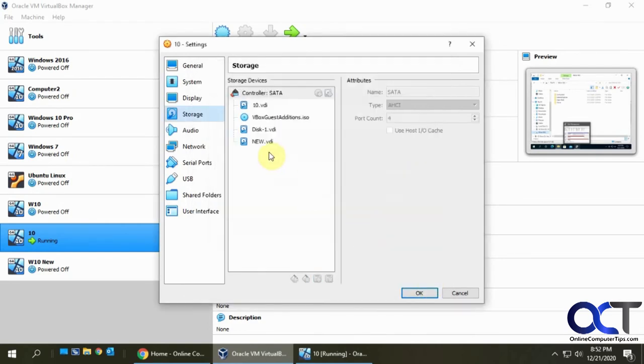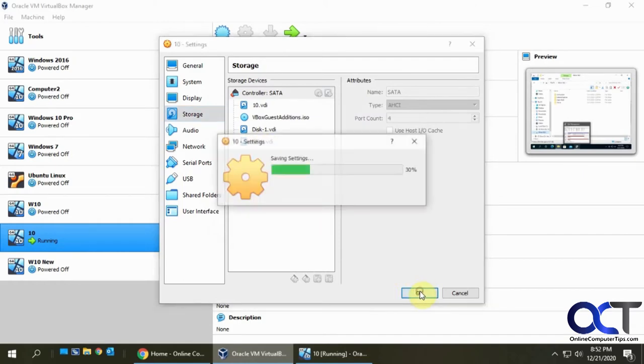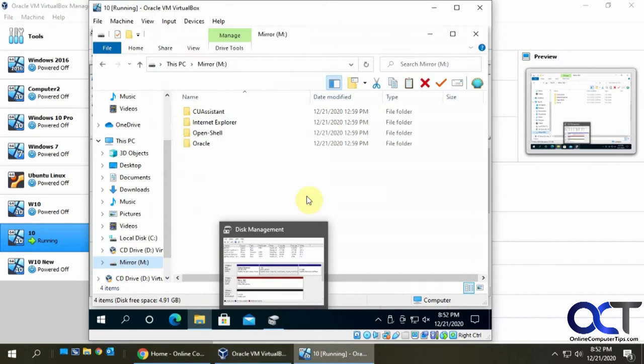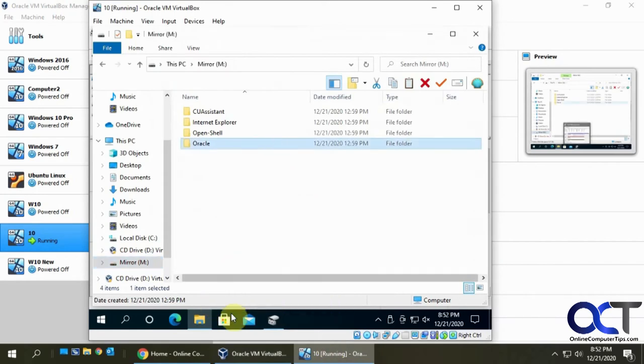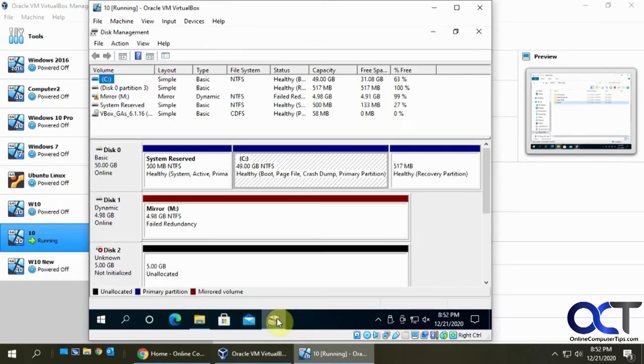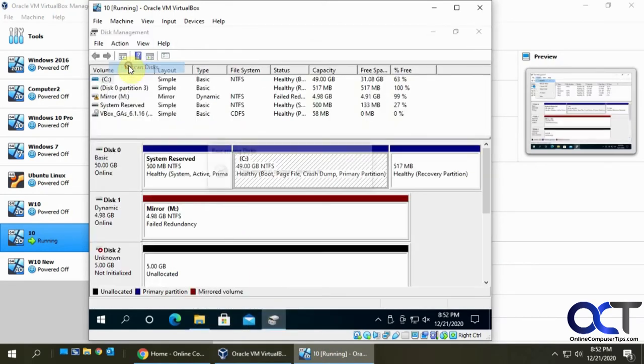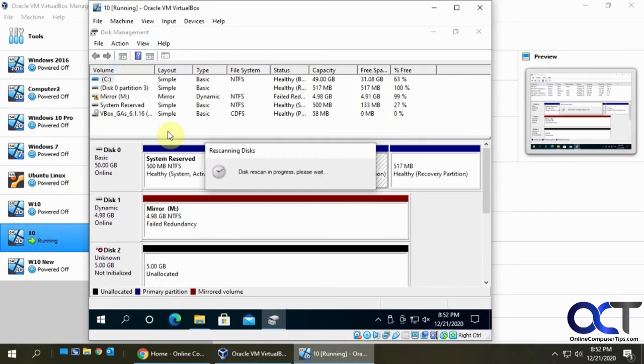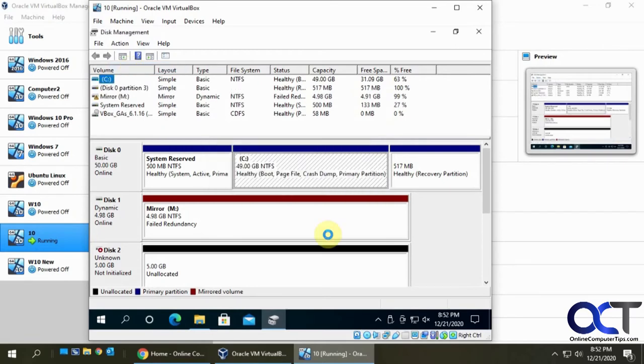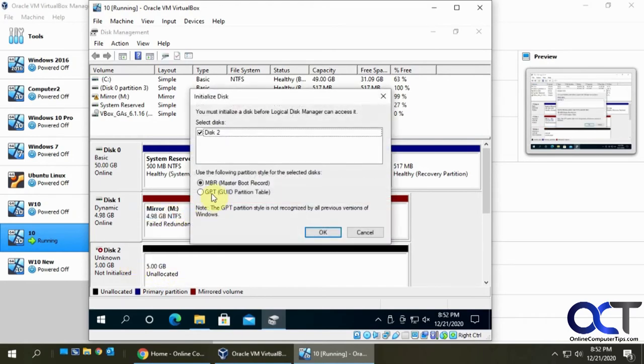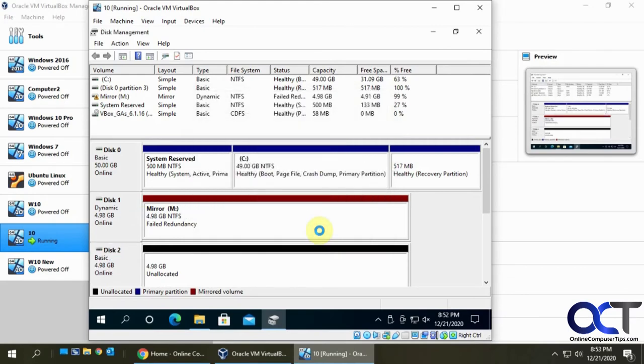Okay, so now we have this new drive here. So go back to the VM, go back to disk management. So I'm going to refresh this or rescan the disks. And so now we have—here's the new drive I just added. All I need to do is initialize it using the same GPT partition tables I did before.